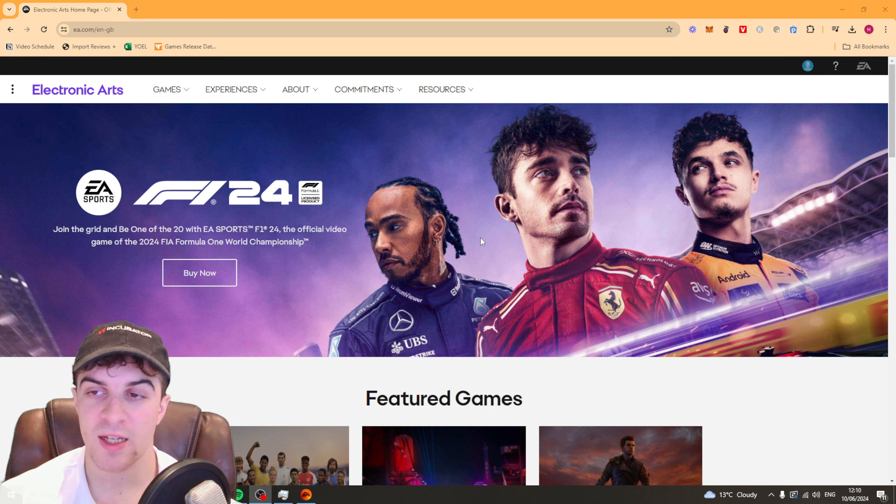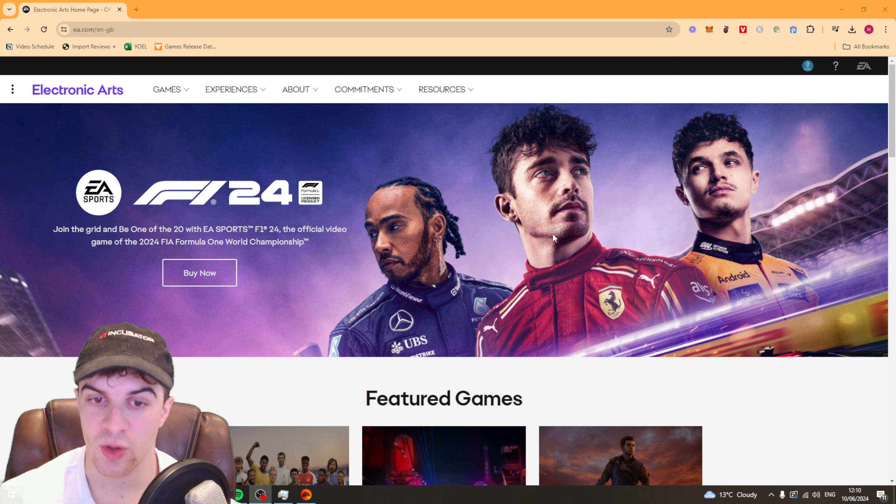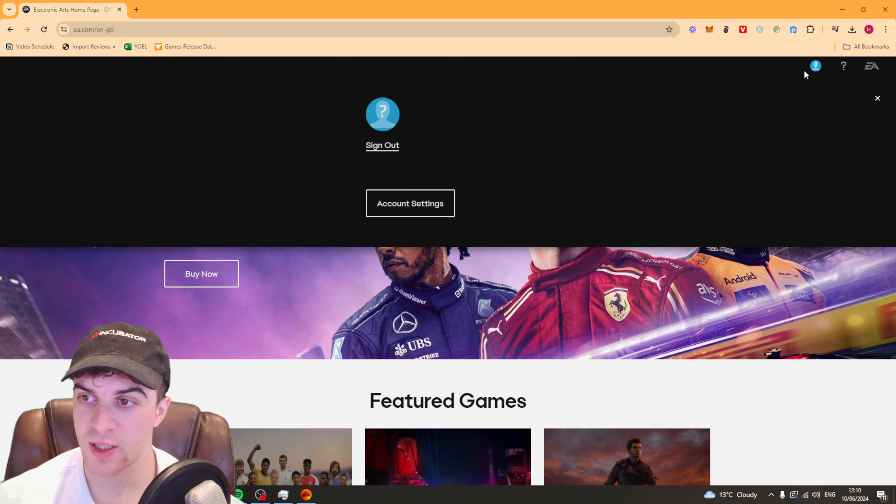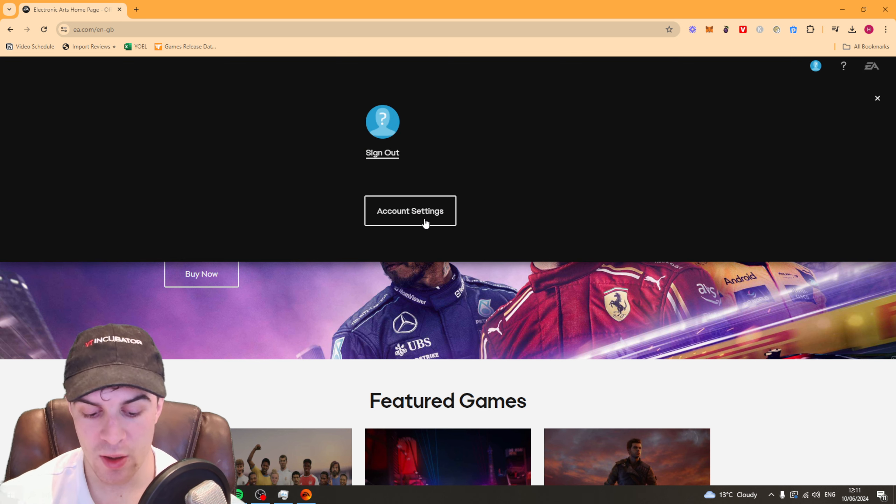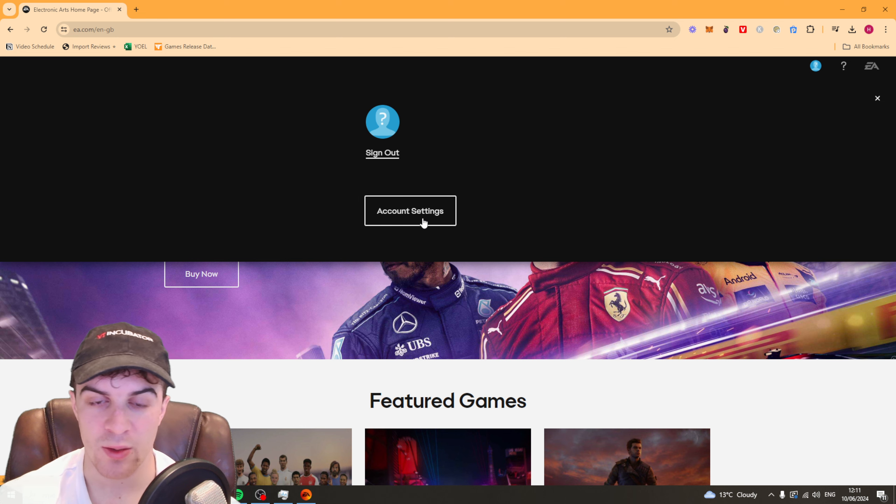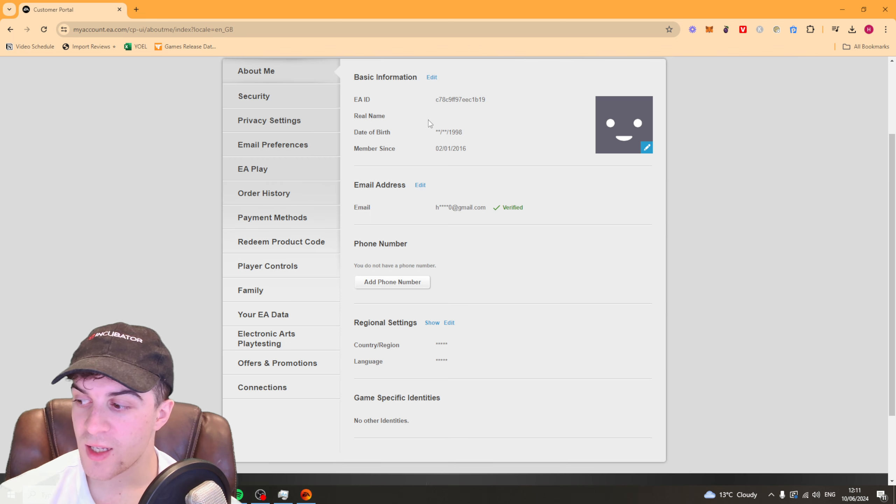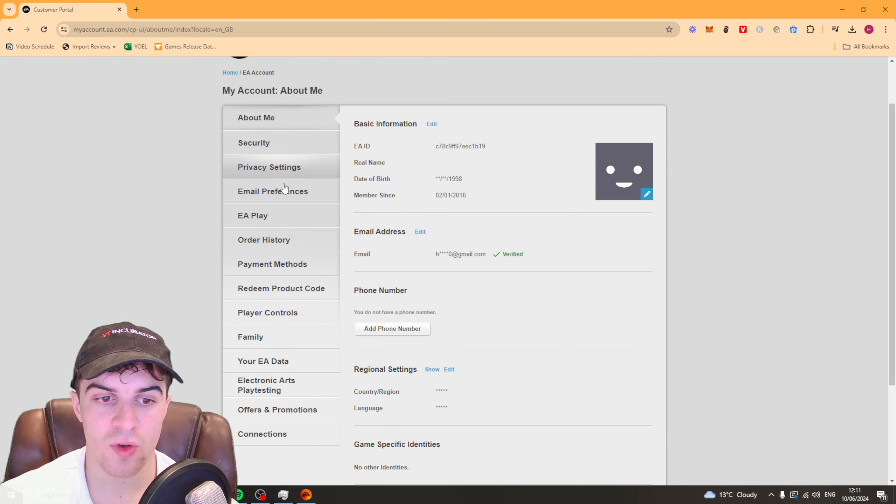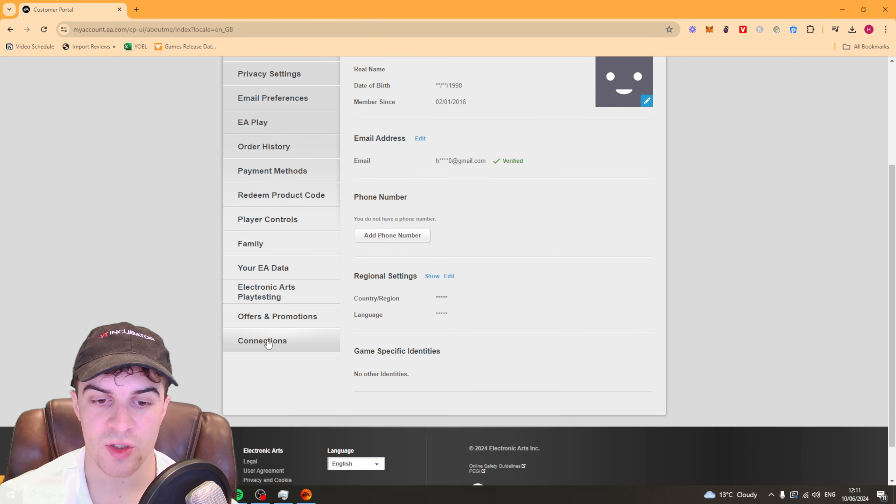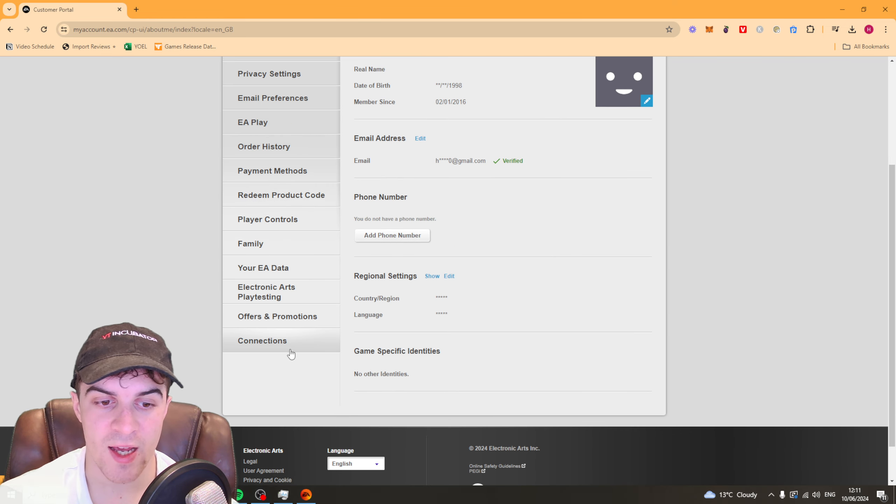Once you've signed into your EA account, you want to go back up to this icon of this person here and go to where it says account settings. Inside of account settings you want to scroll all the way down to where it says connections.